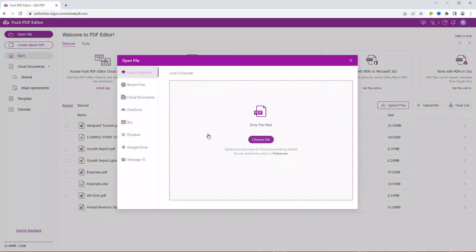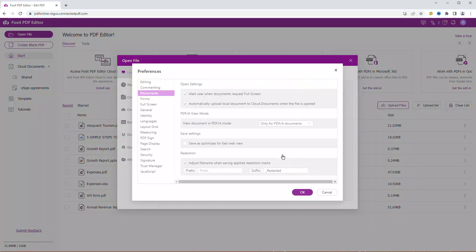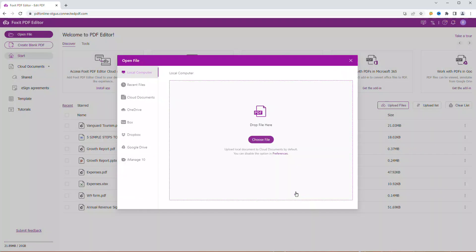If you want to disable this option, click on Preferences. Uncheck the box next to Automatically upload local document to Cloud Documents when the file is opened. And finally, click OK.